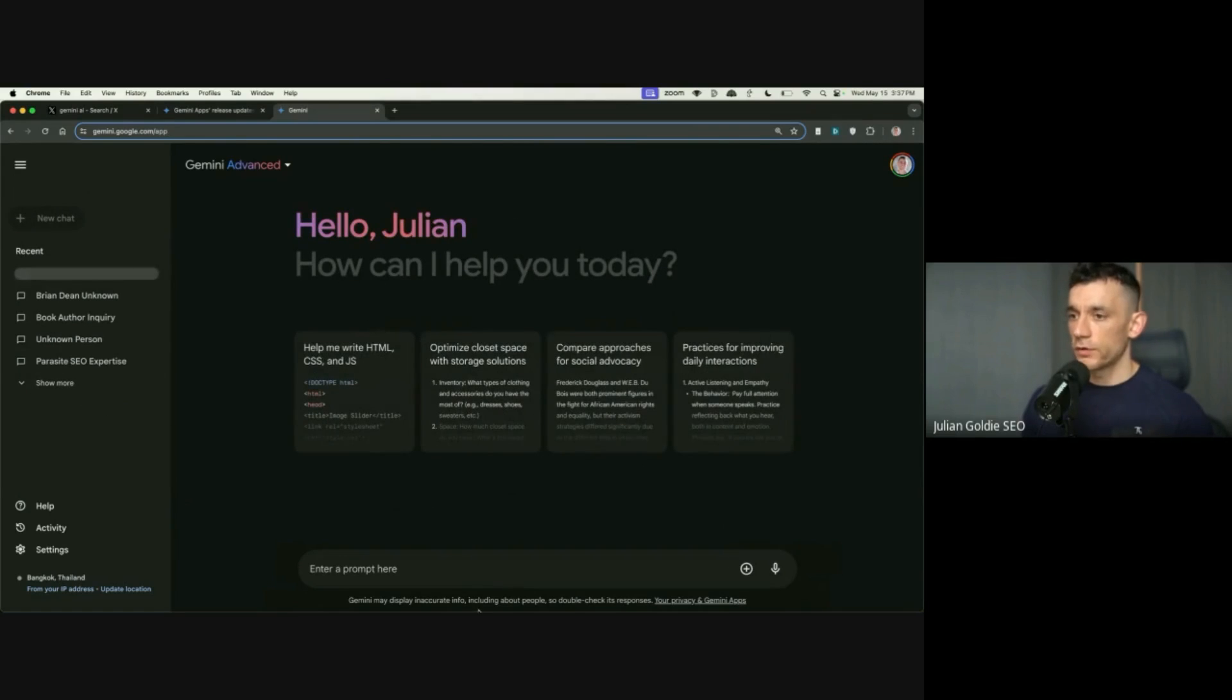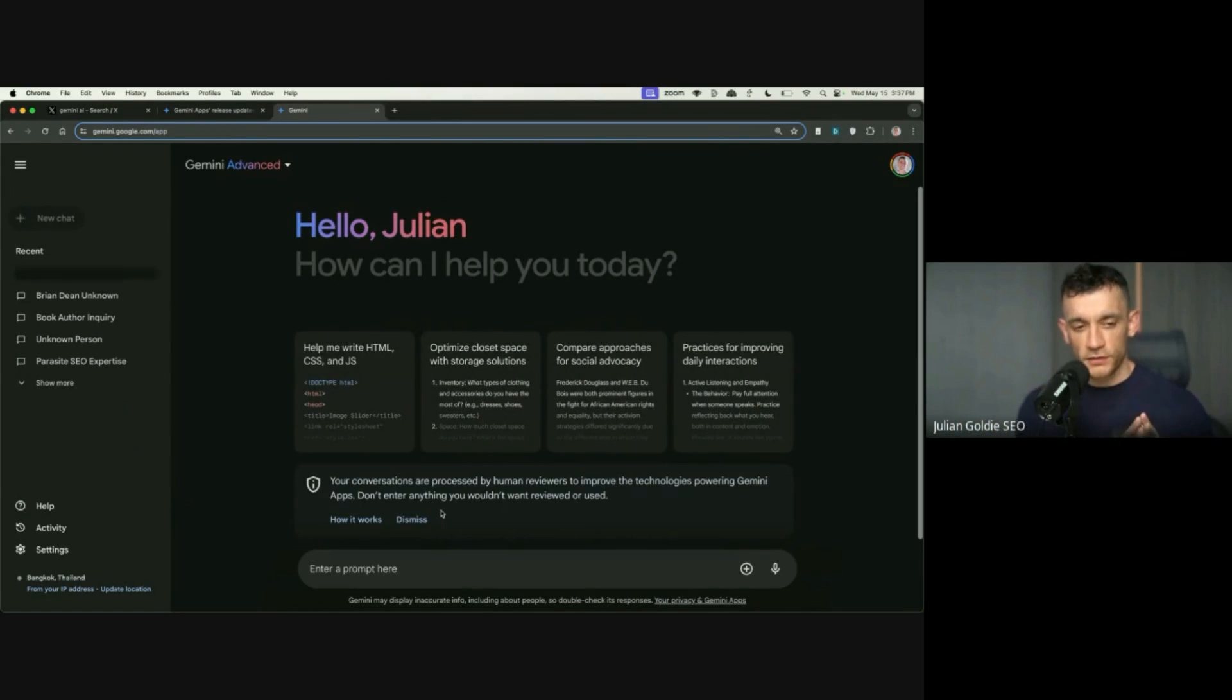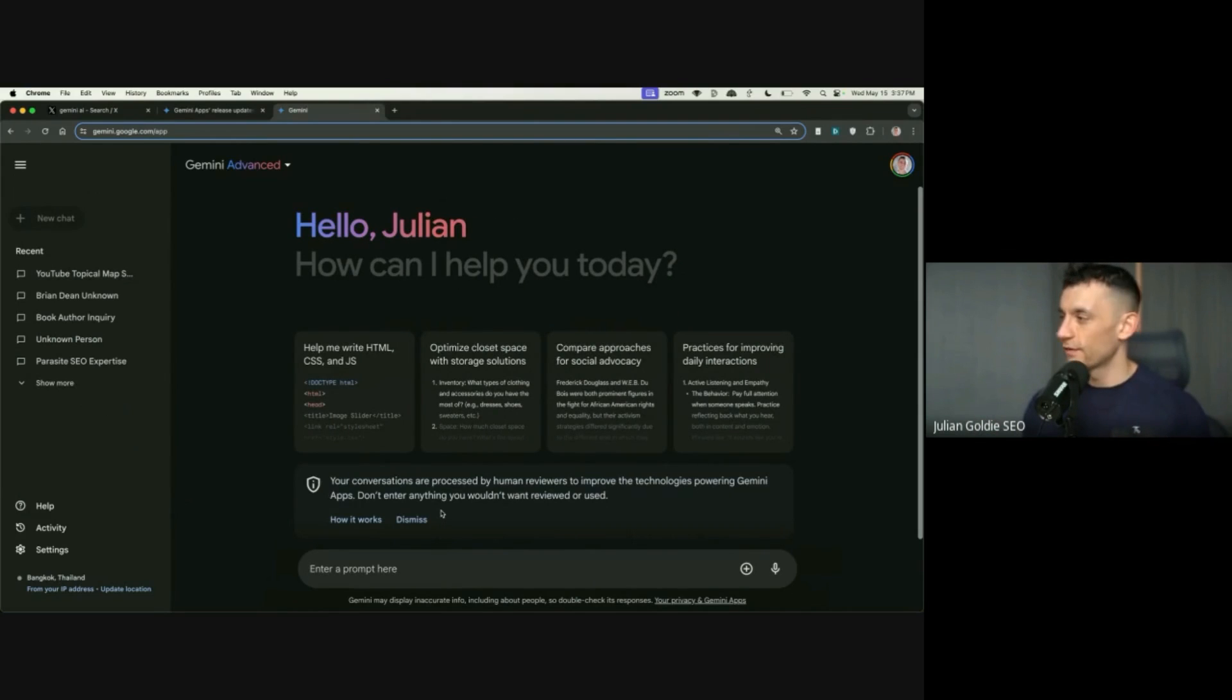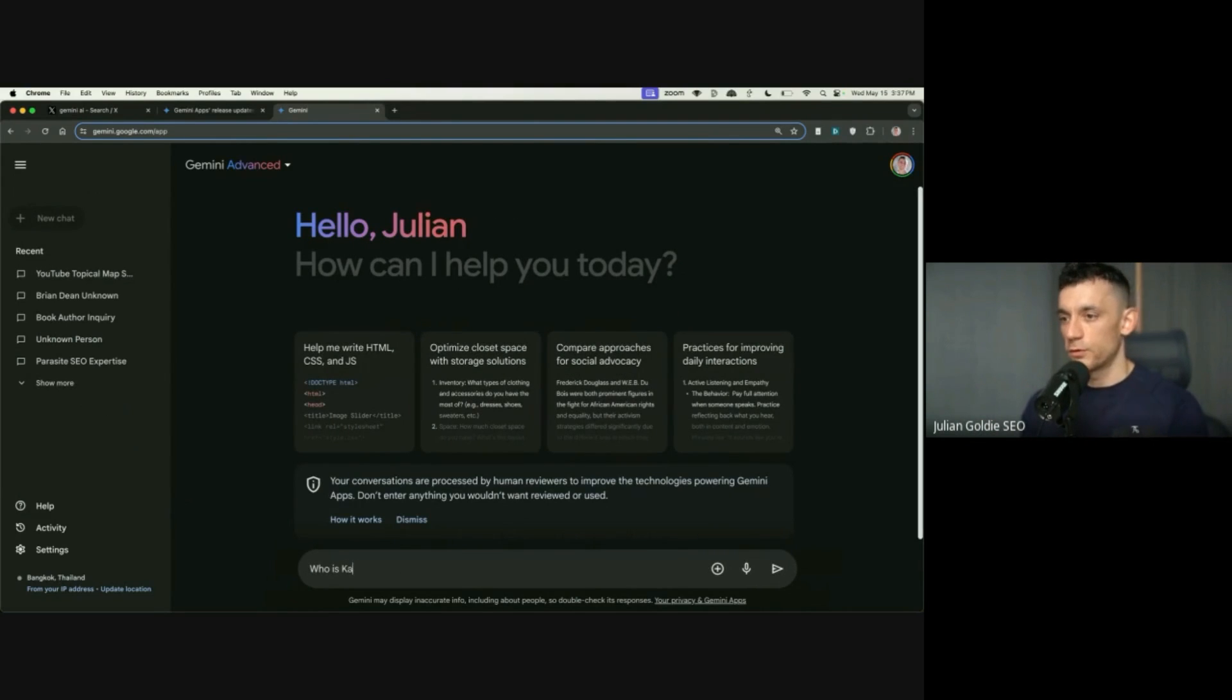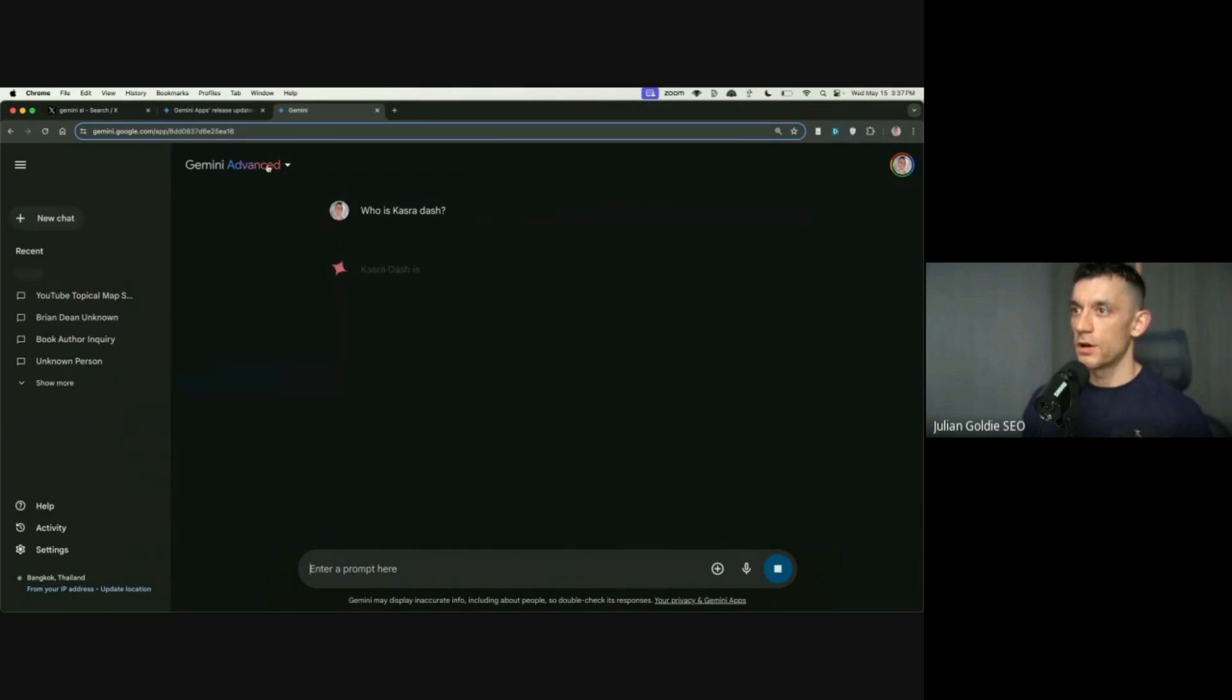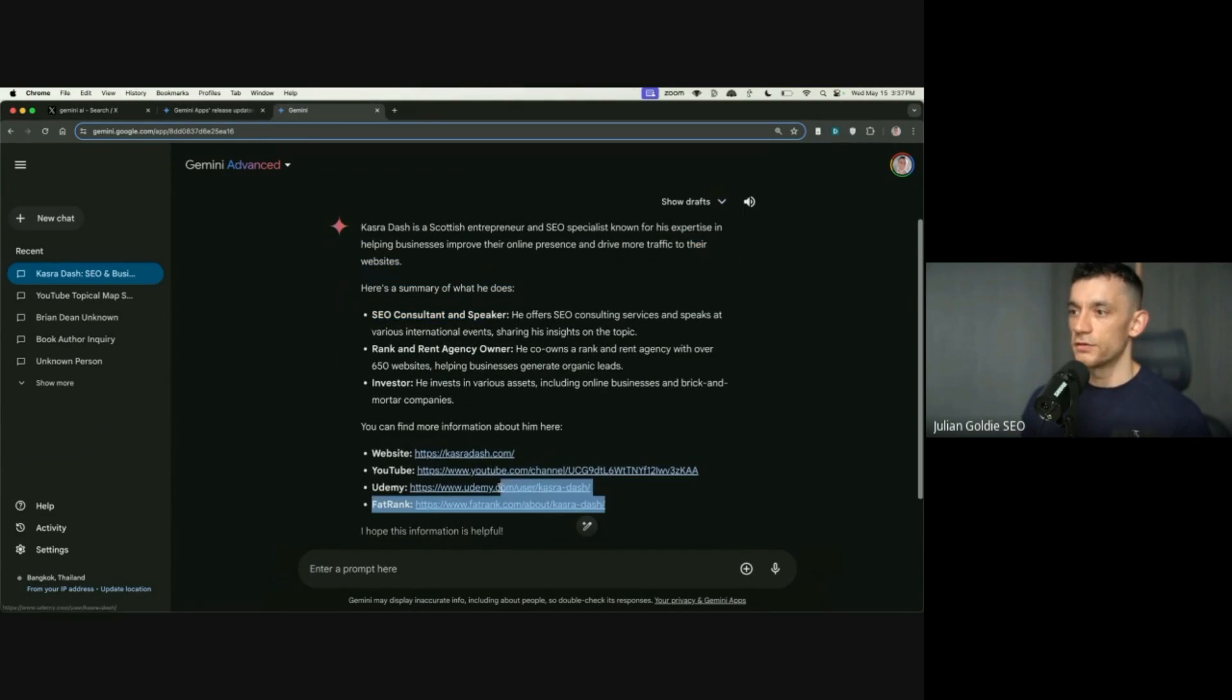One of the other things that I want to check, actually, is last time I checked this, it couldn't figure out who I was, which was quite interesting. I know you come up in this. So if we put who is Kazra Dash, it will come up with information about you. And it's got links to your Udemy and all that sort of thing.